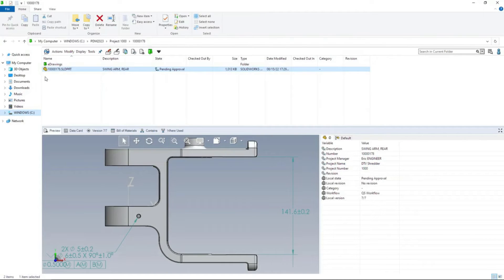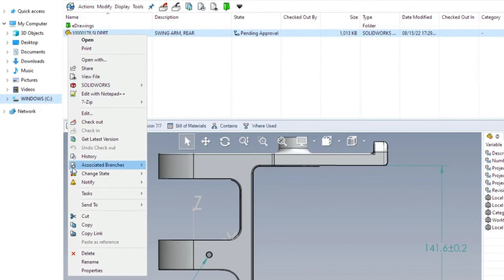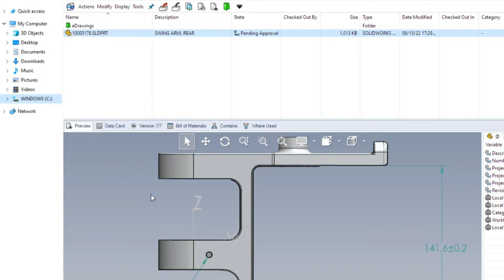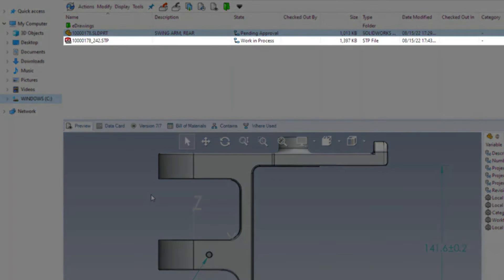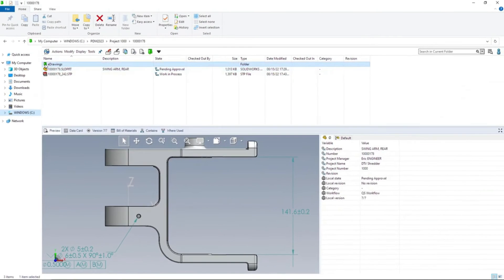Creating and consuming design deliverables is crucial for working with others. For customers licensed to use SOLIDWORKS MBD, the convert task now supports the creation of Step 242 files, further enabling model-based workflows.